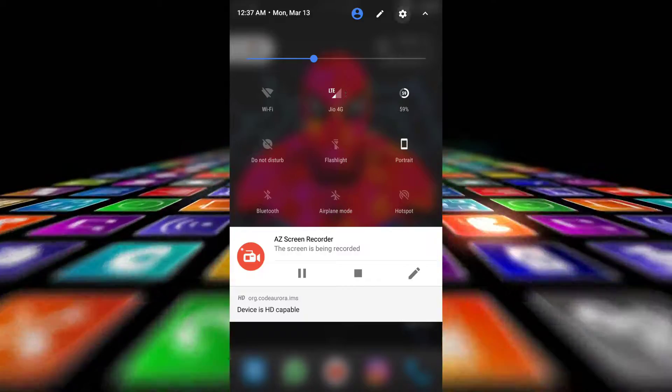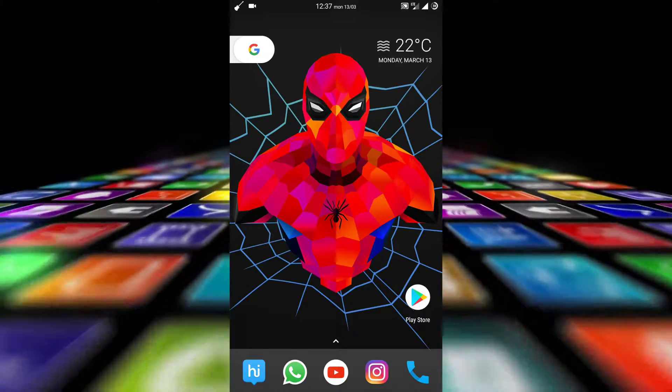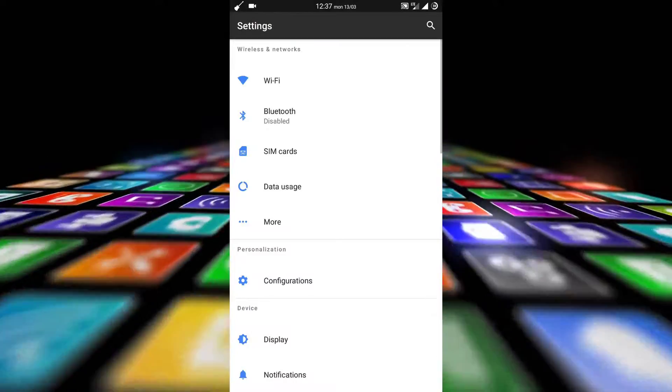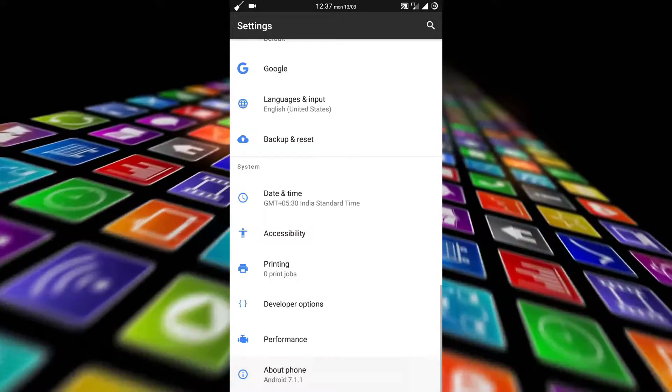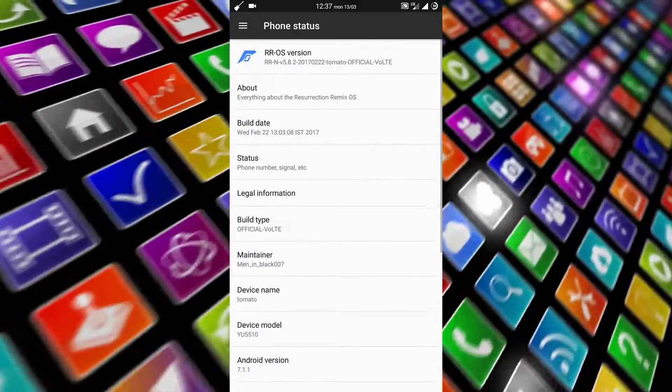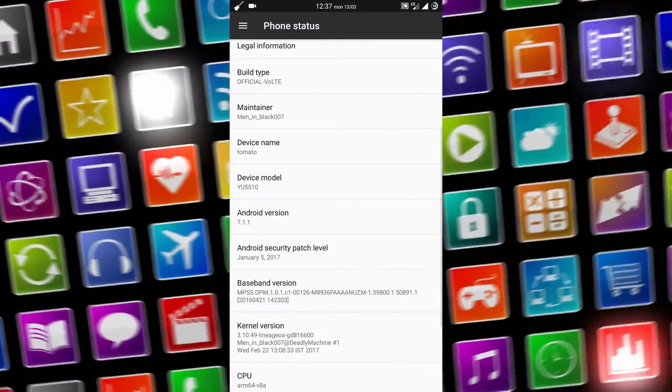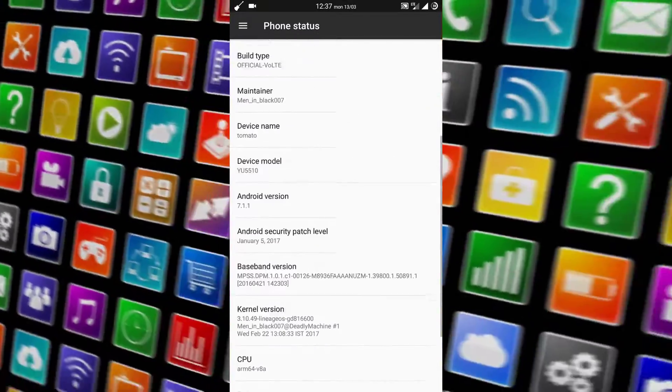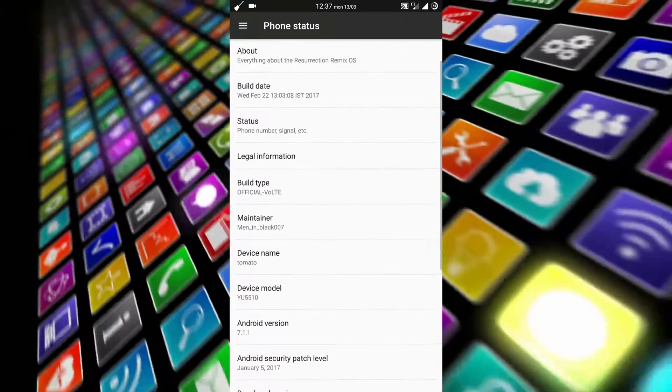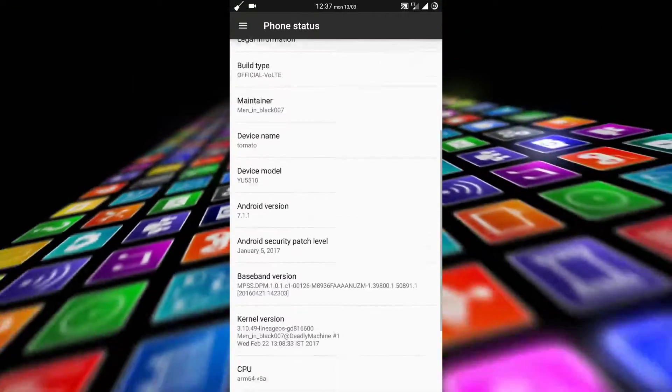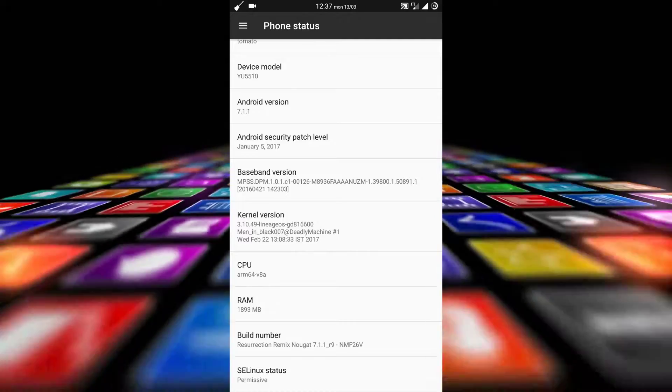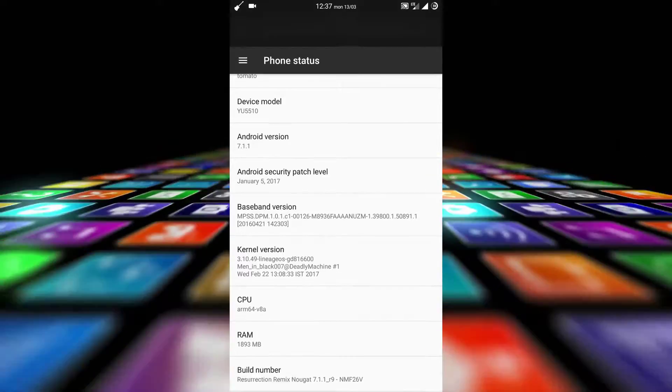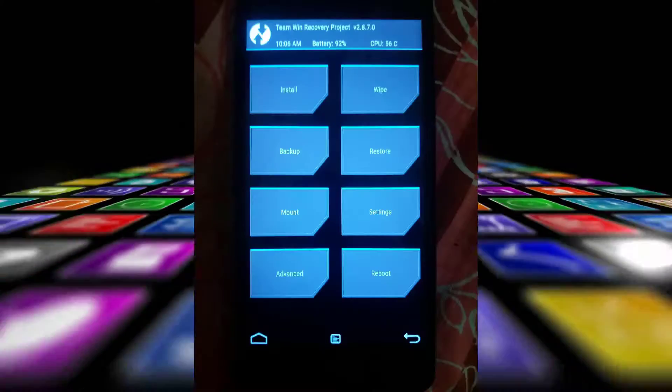First, let's go to the settings section to show you which ROM I am using and where I am going to install the mod. The ROM I am currently using is Resurrection Remix version 7.1.1. If you want to install Resurrection Remix, just click the I button. Now we will be going to the TWRP recovery for the installation.